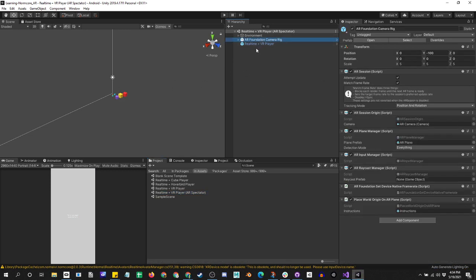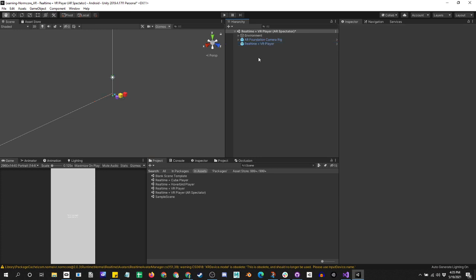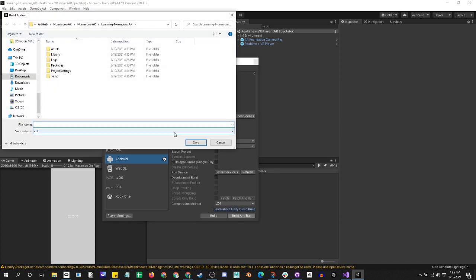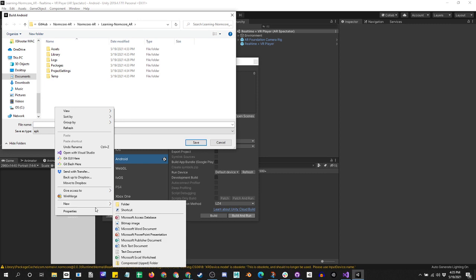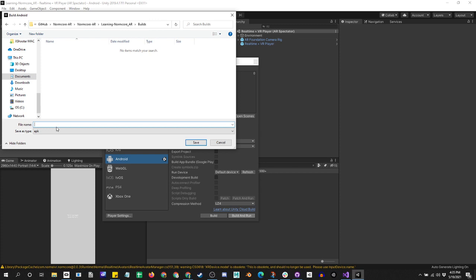We need to update the app key. We've done that, so let's save and let's try to build. We'll add this open scene and build and run. Let's make a build called Real Time AR Spectator.